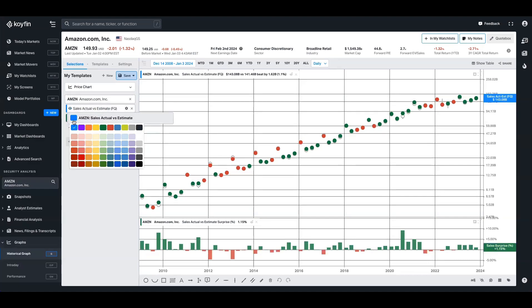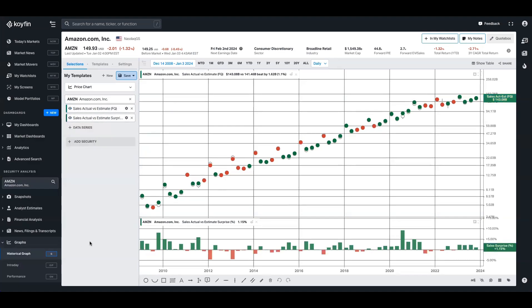And we'll do the same for this one up here as well. One nice thing to have in a chart like this is an overlay of the share price or the sales figure. So we're going to go ahead and do that too.